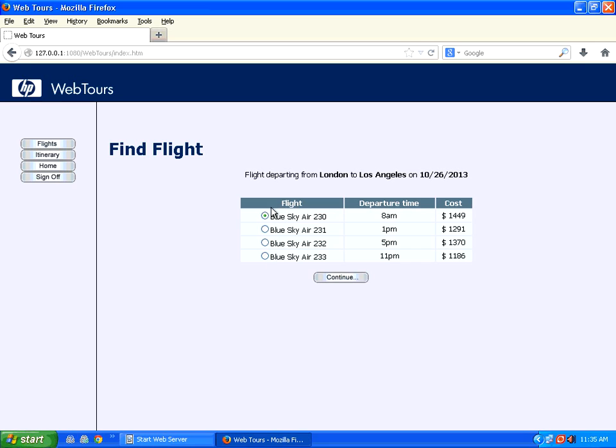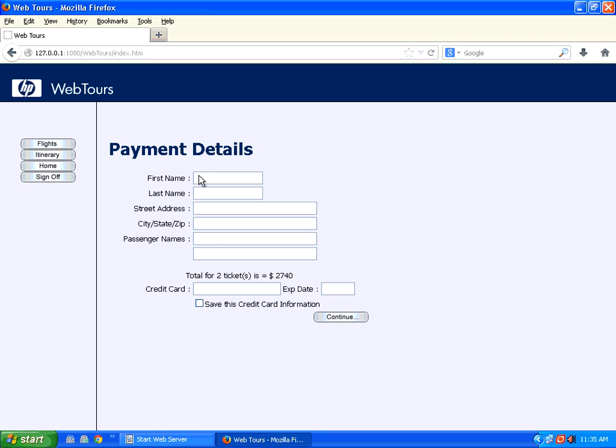Click on continue button. It shows a set of flights available. Now I choose a different flight. Then I click on this continue.